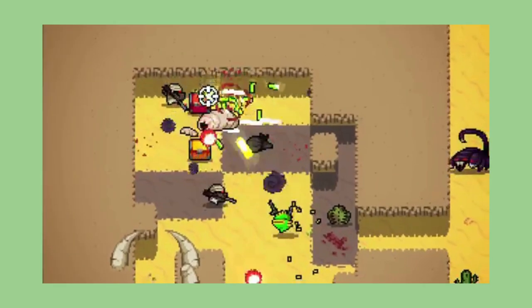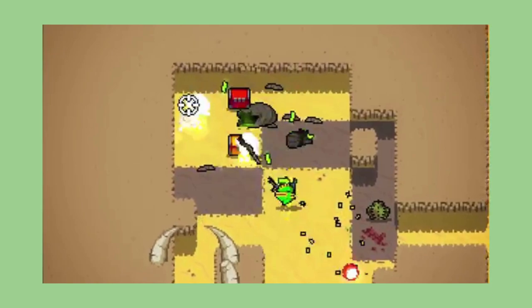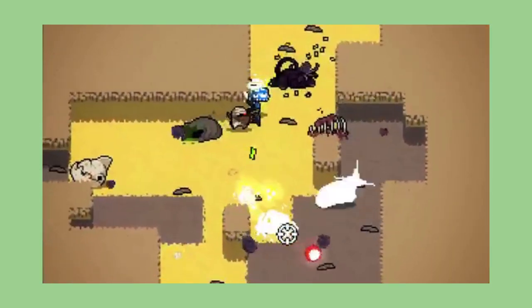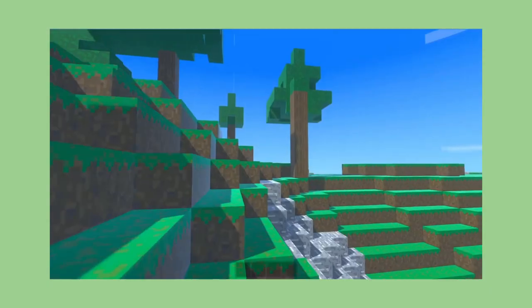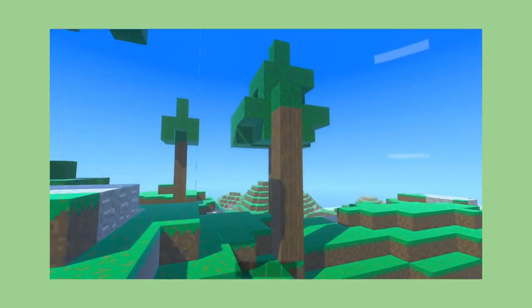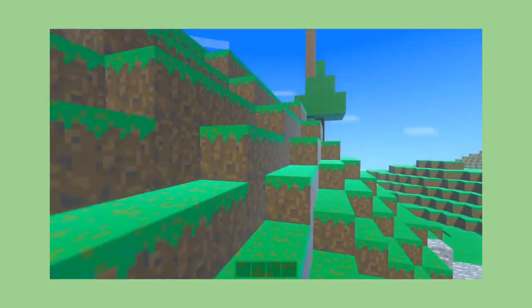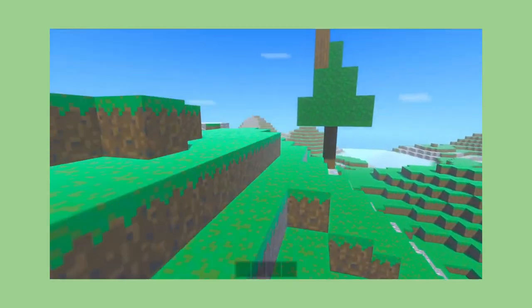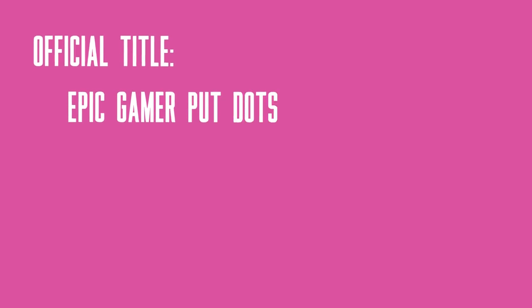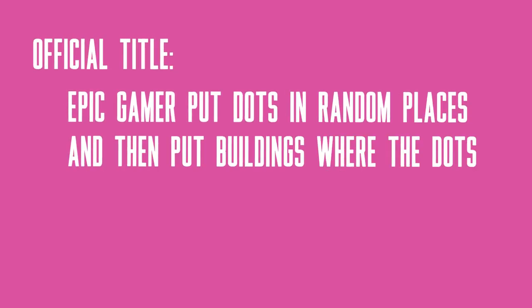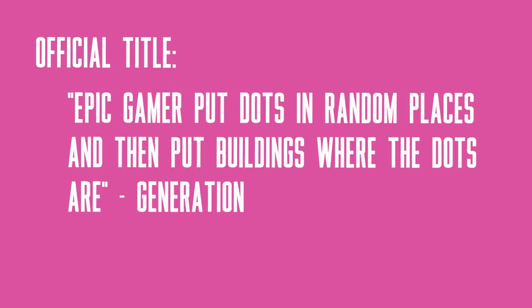I really want to make a top-down game with an endless randomly generated world. Now, I'm not talking Minecraft-quality procedural worlds. That would require actual skill. No, I'm making Epic Gamer put dots in random places and then put buildings where the dots are generation. Yes, that's the official name, don't look it up.